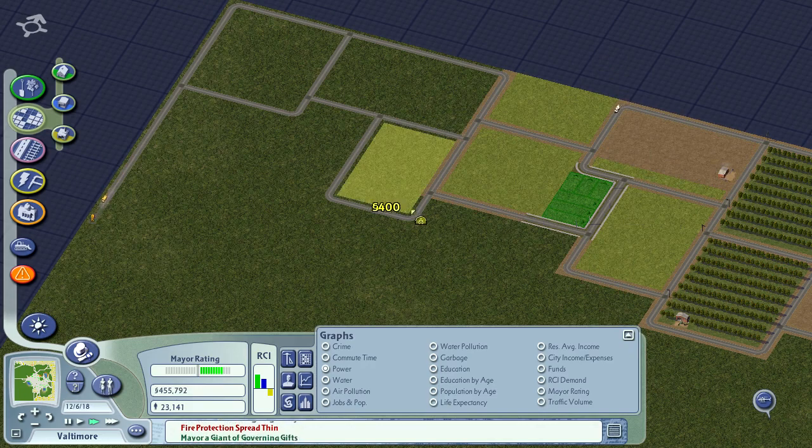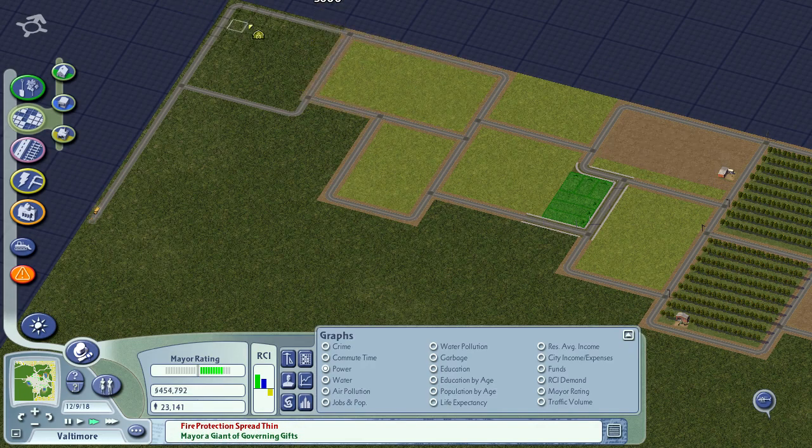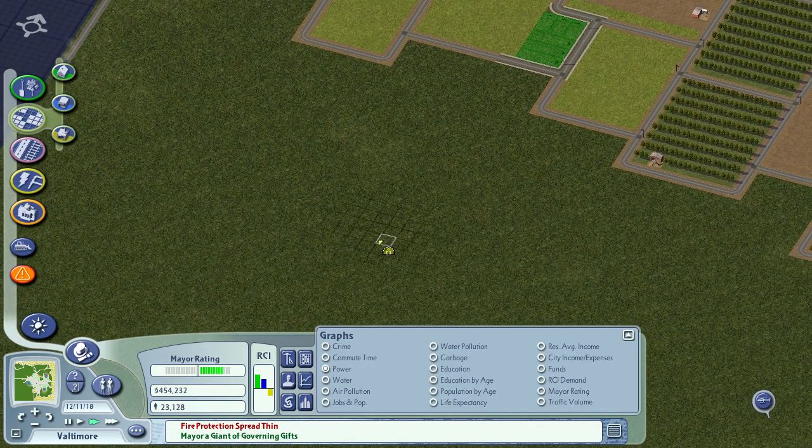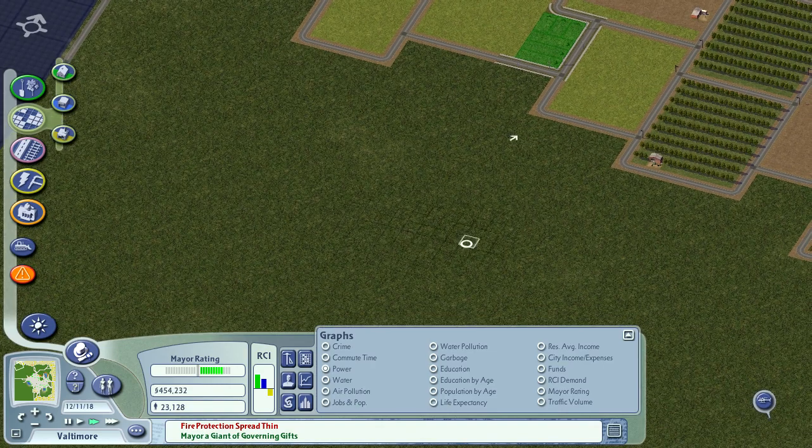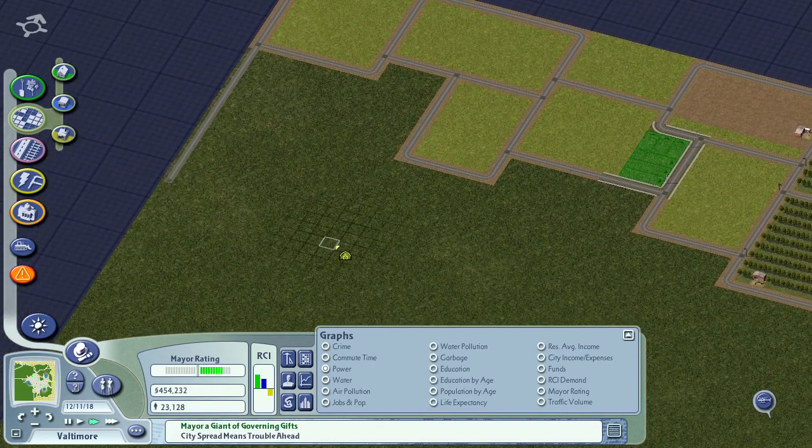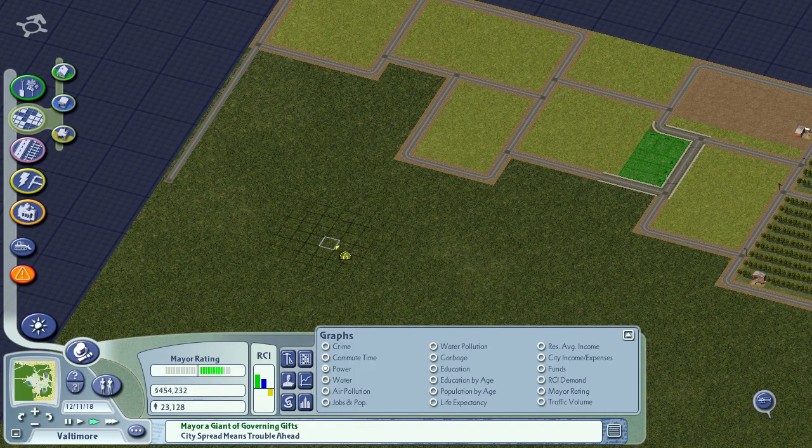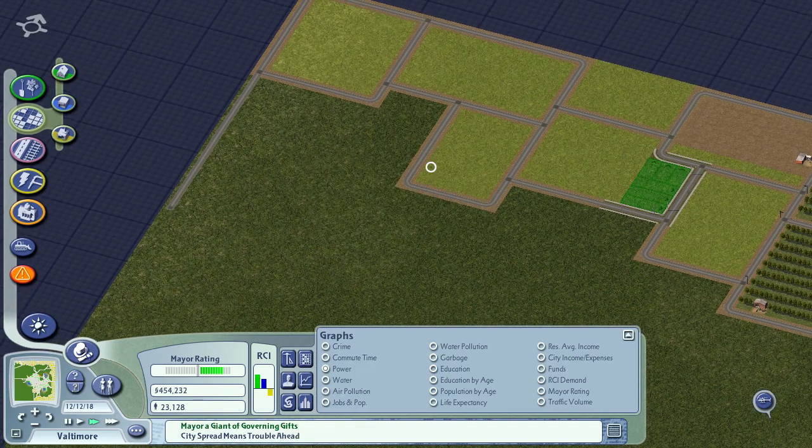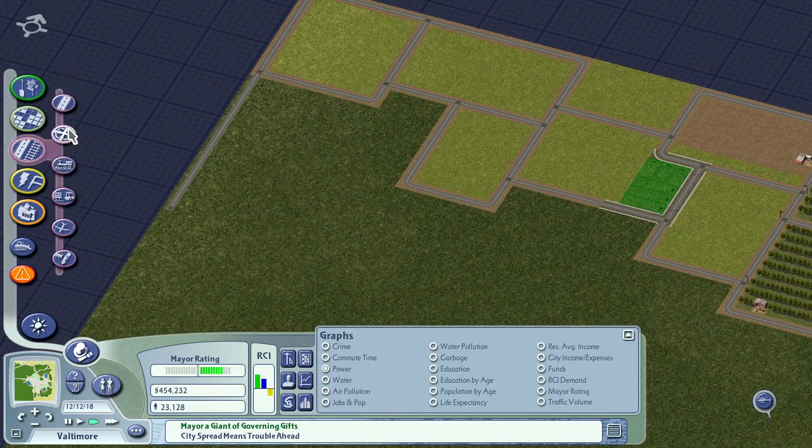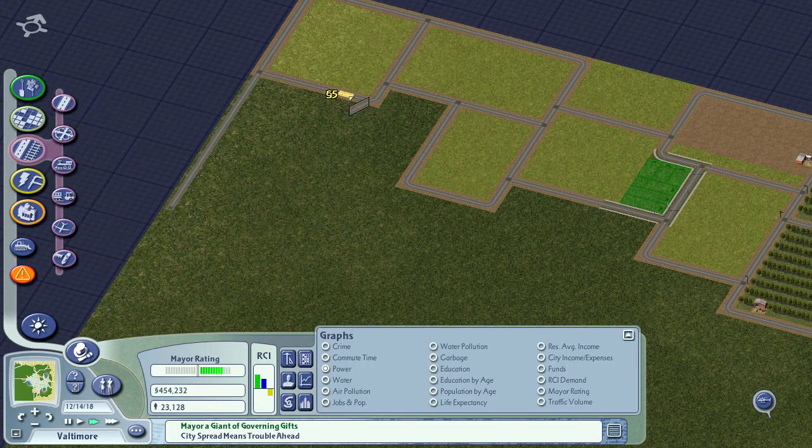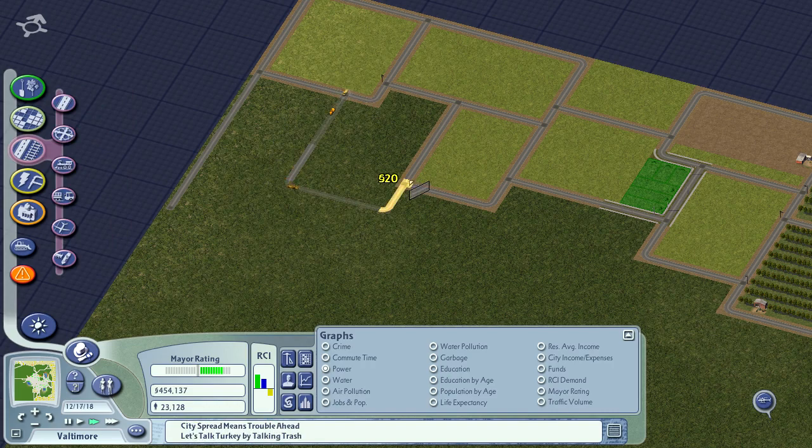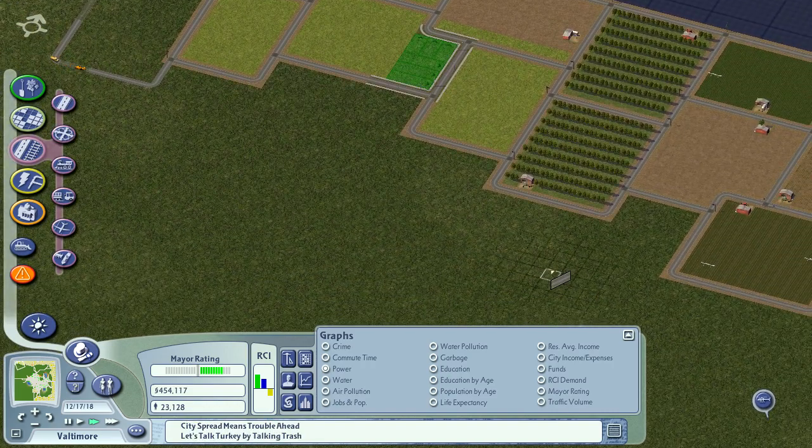Alright, so good thing these are cheap, we're getting there. We're gonna keep plugging until we go all the way around the world. Oh, man. It is pretty cool. Doobadoobado. City spread means trouble ahead. Yep, that's a message we're gonna get a lot in this city because of our low density.